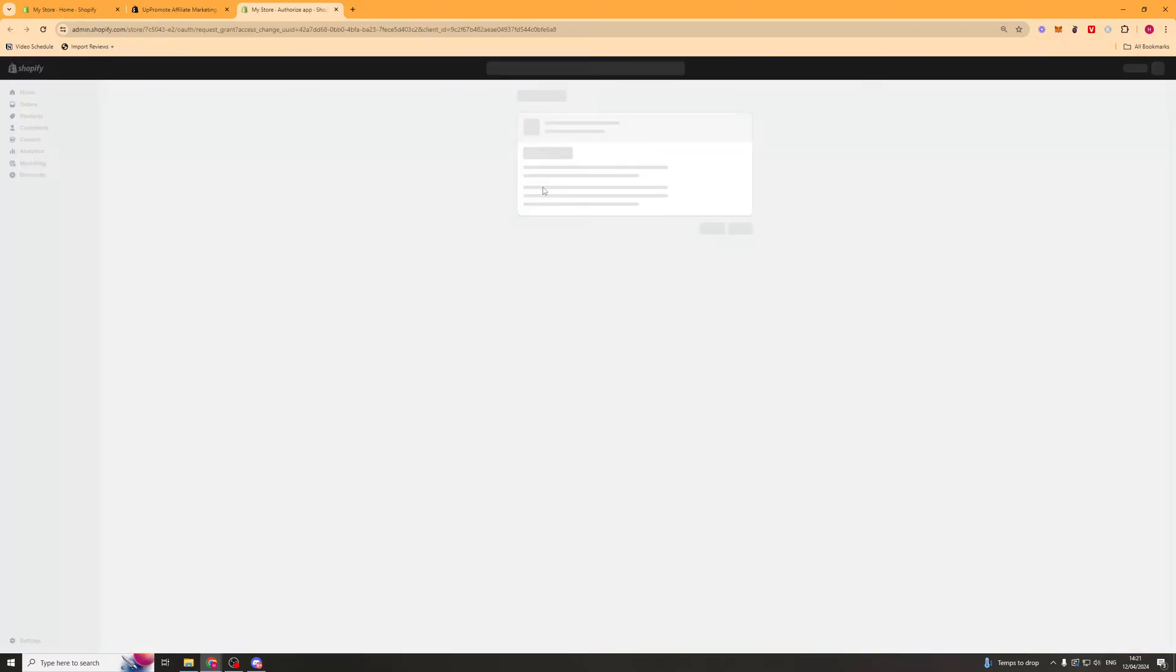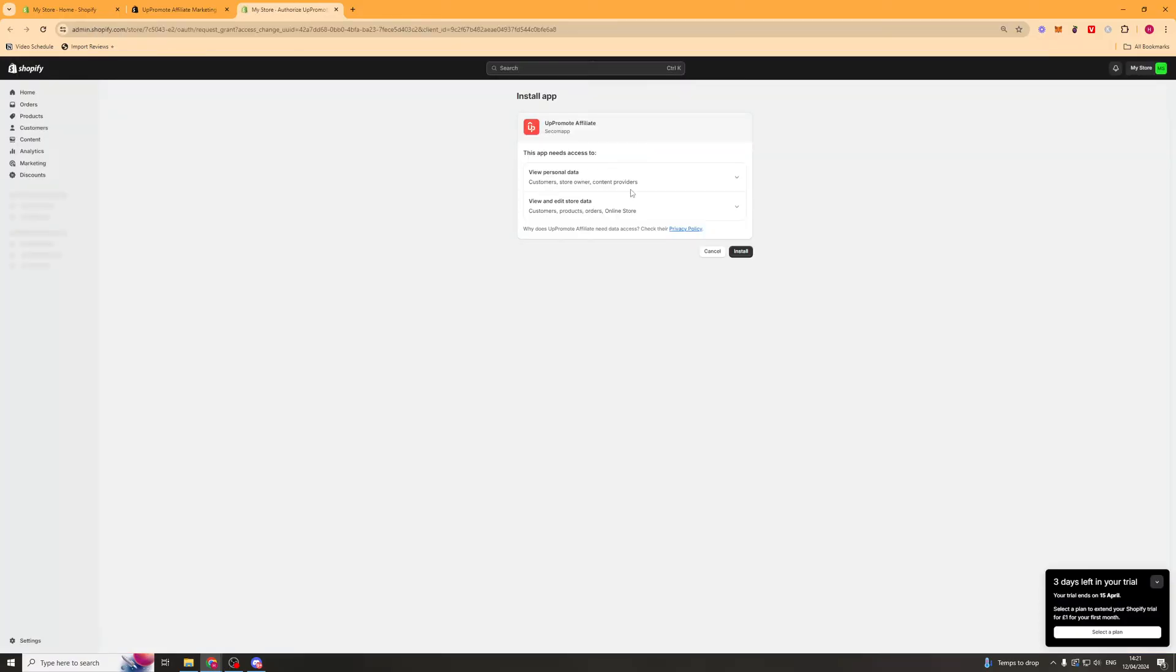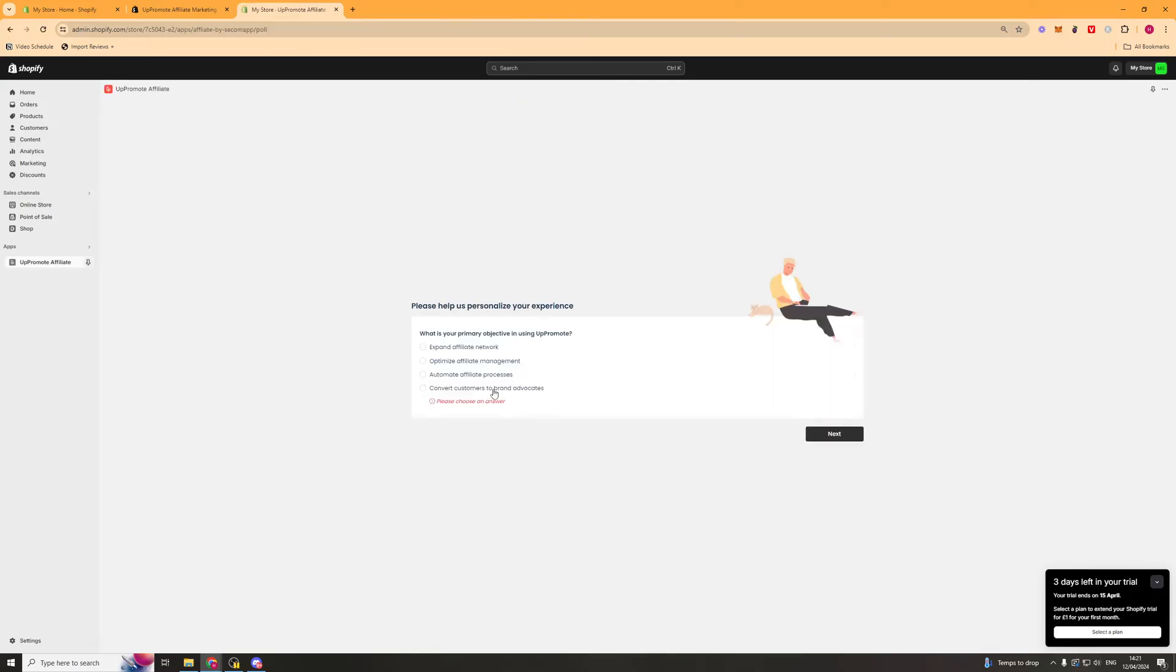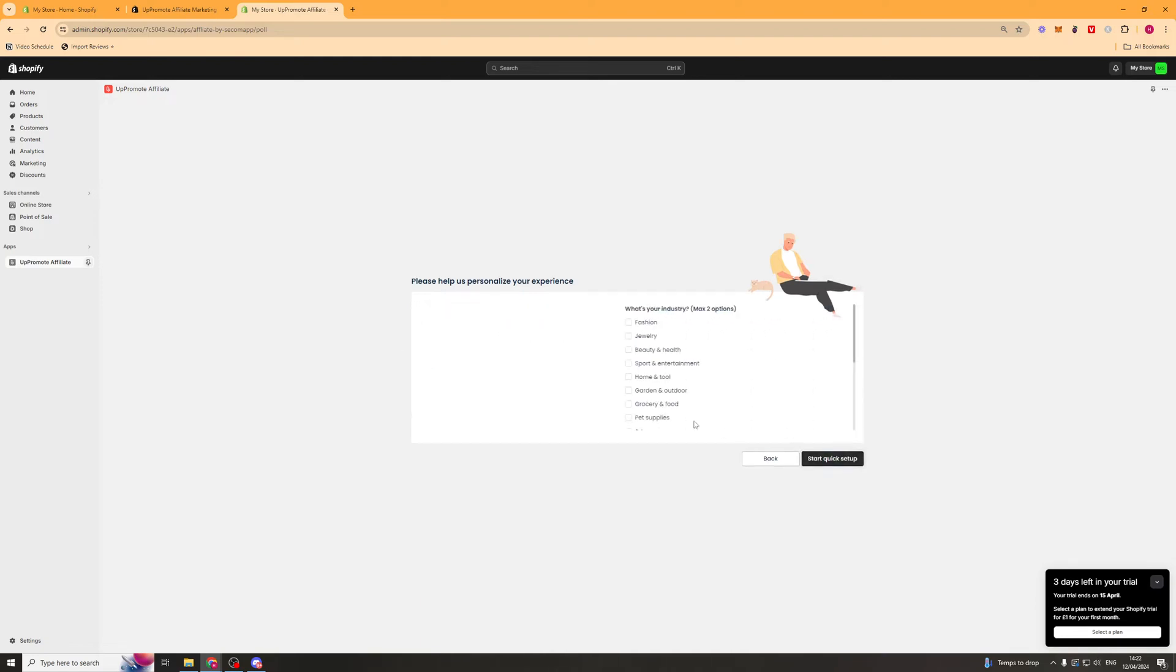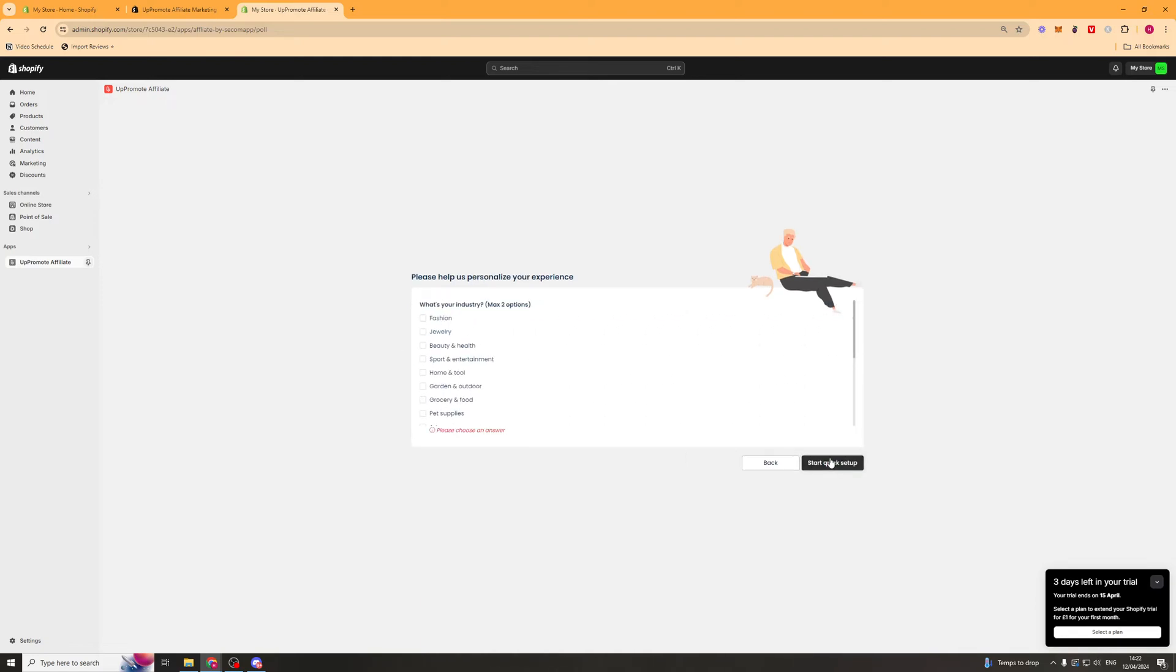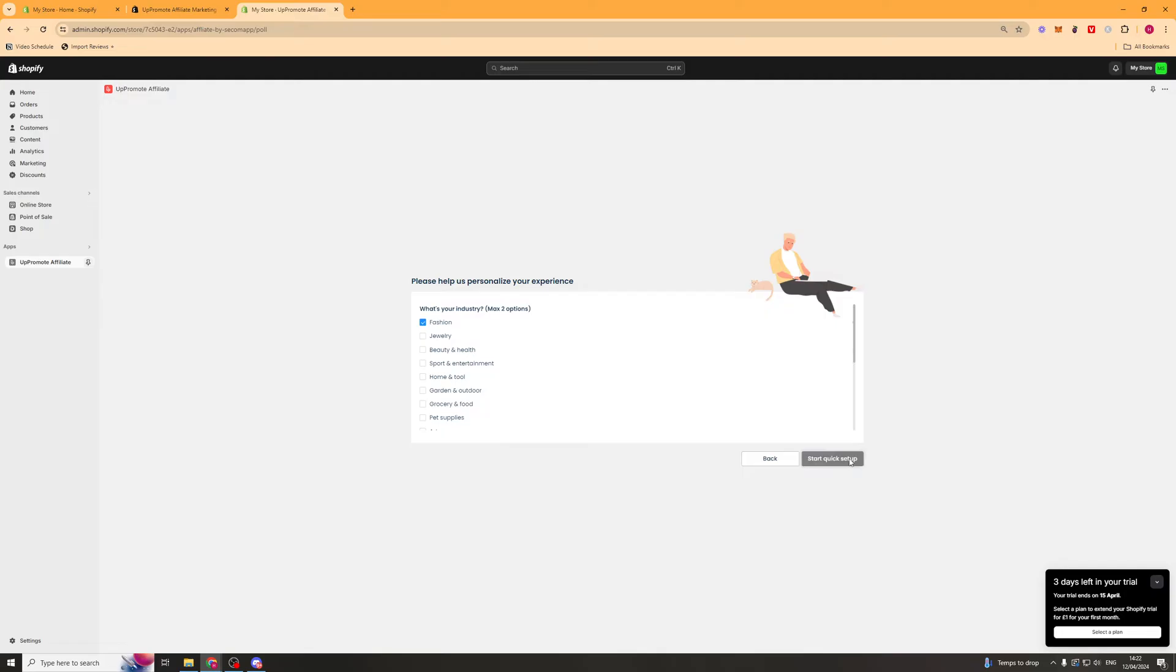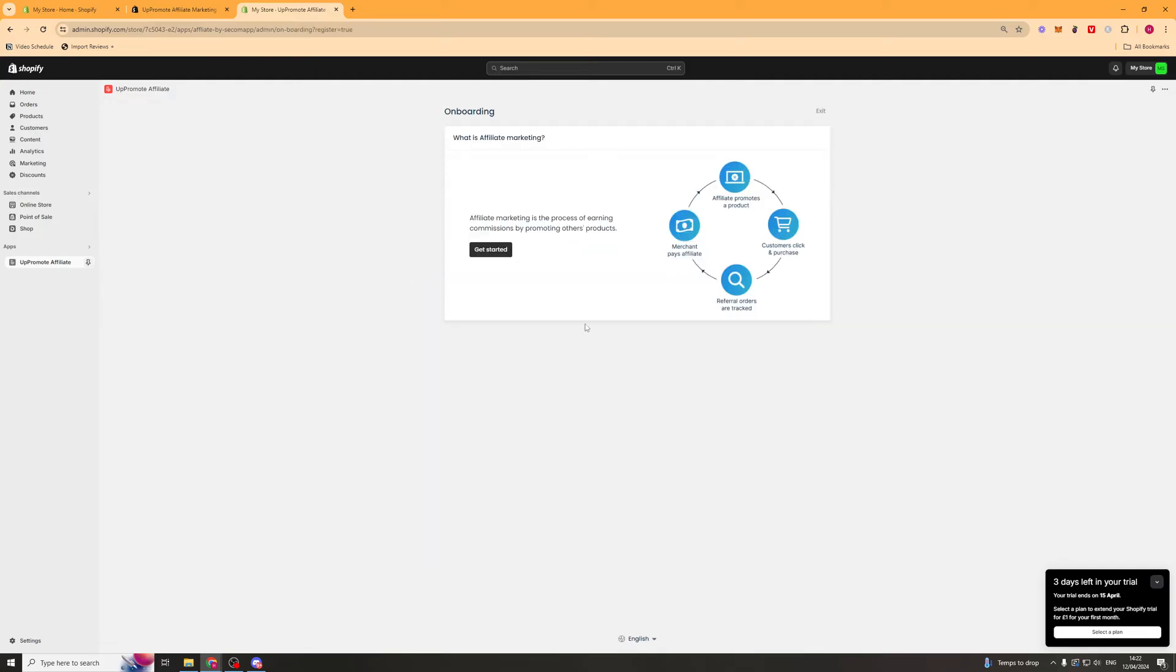Once we've done that, it's going to go ahead and open up the tab here. We press install. And after a few seconds, it should install onto your store ready to go. So once you've installed it and created an account, it's going to bring you through some onboarding questions. So just go through these and answer these as honestly as possible. And once you've done that, you can start the quick setup.